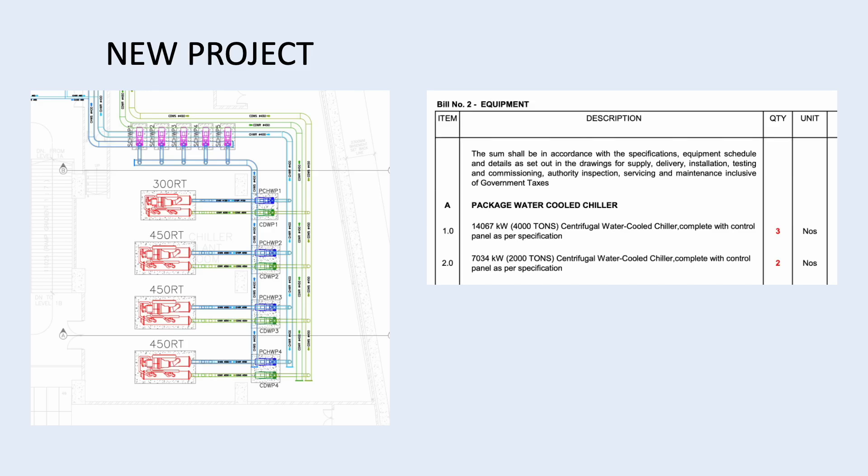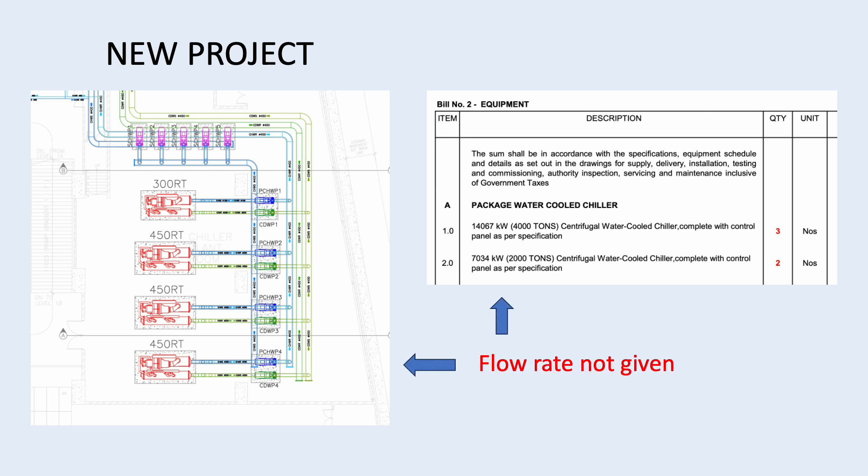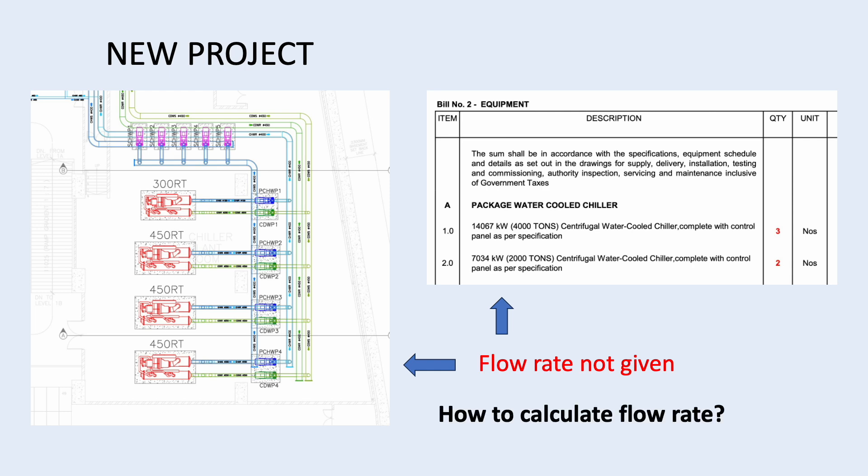Let's say you got a chiller project. You receive the schematic drawing and the BQ that contains information about the chiller. You read through everything and found that the chiller capacity is given but not the flow rate. Without the flow rate, you can't size the pump and without the pump, you can't estimate the cost. So where do you get the flow rate? Is it possible to calculate it? If so, how to calculate the flow rate?